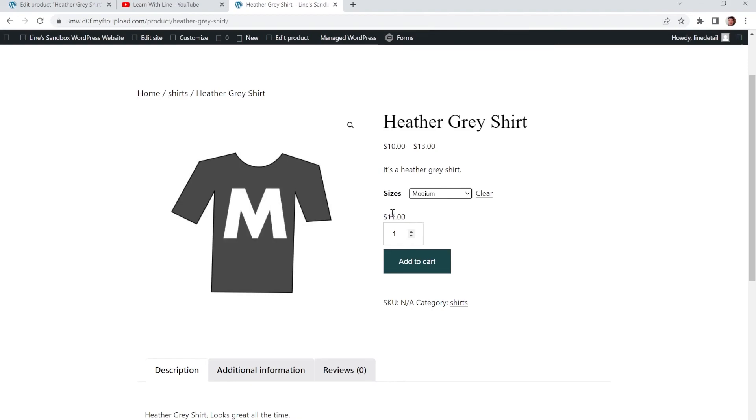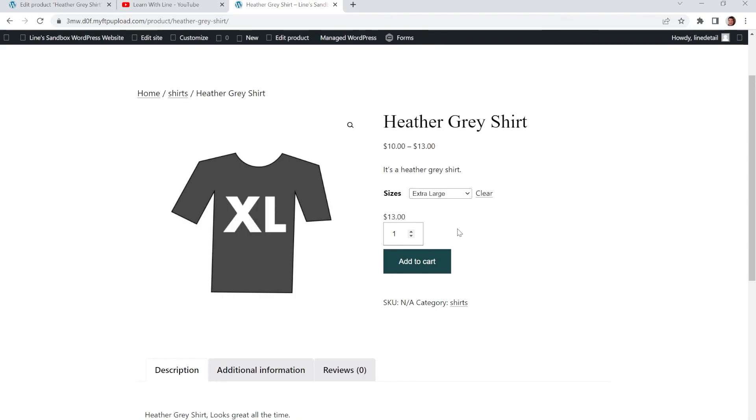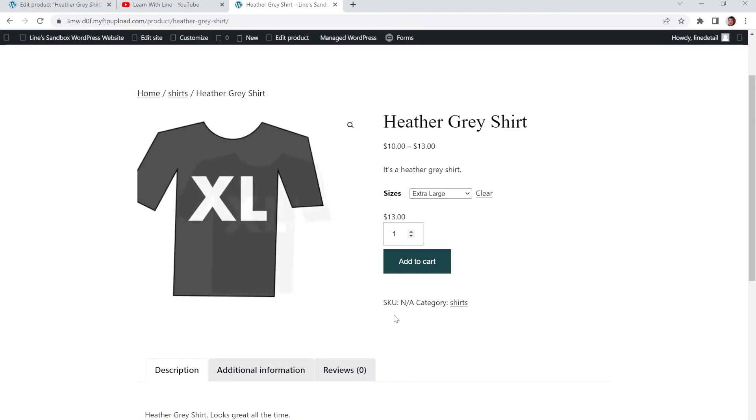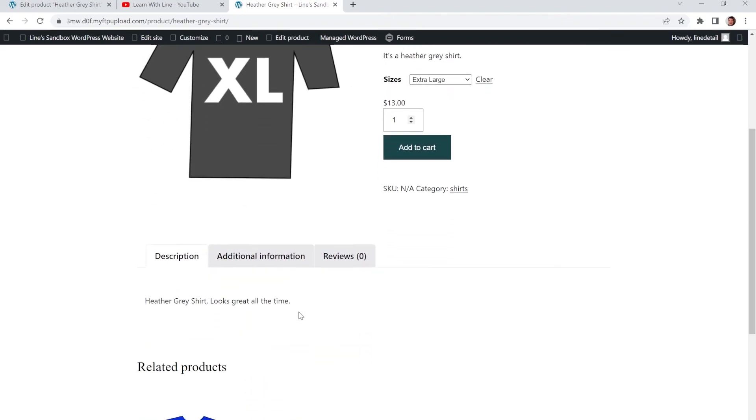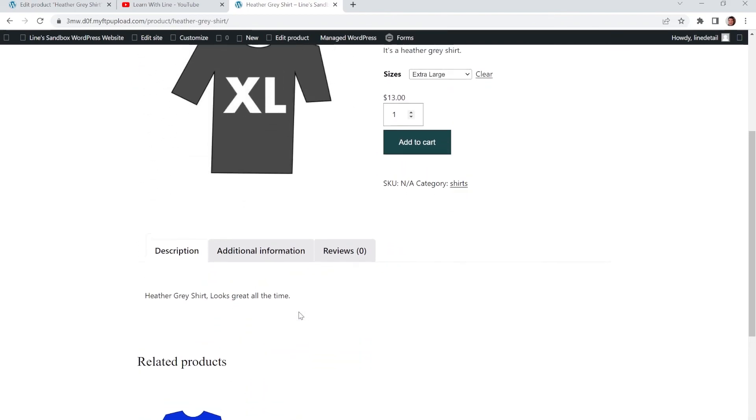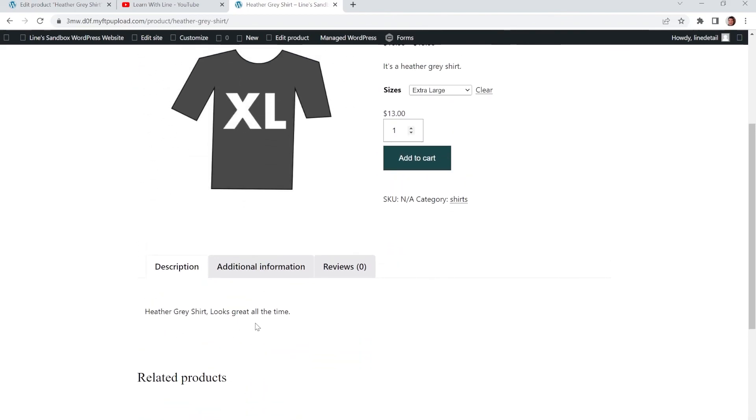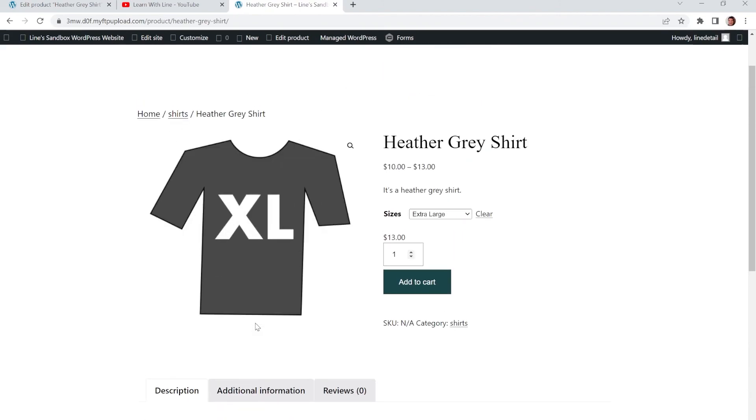Then you go to medium. That's $11. Large. $12. And extra large. All right. And you also have like the description down there that we had added before too.